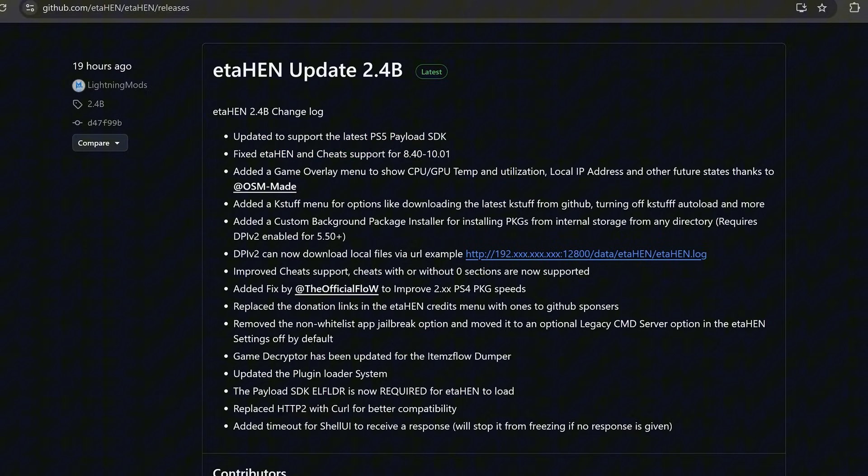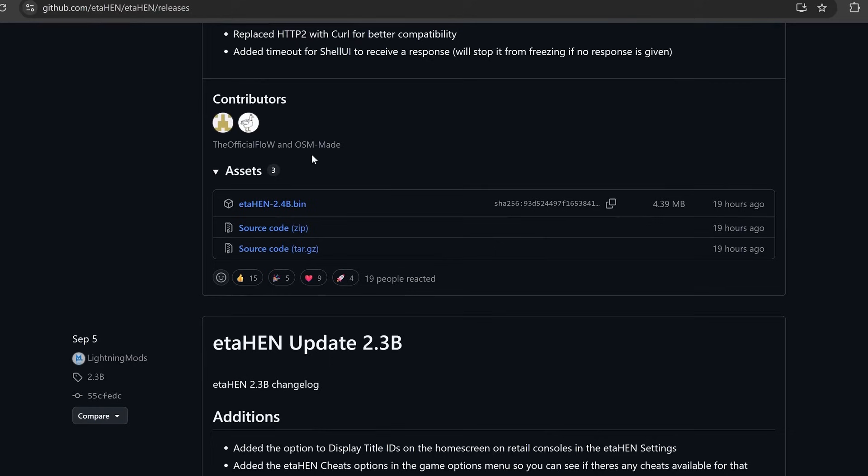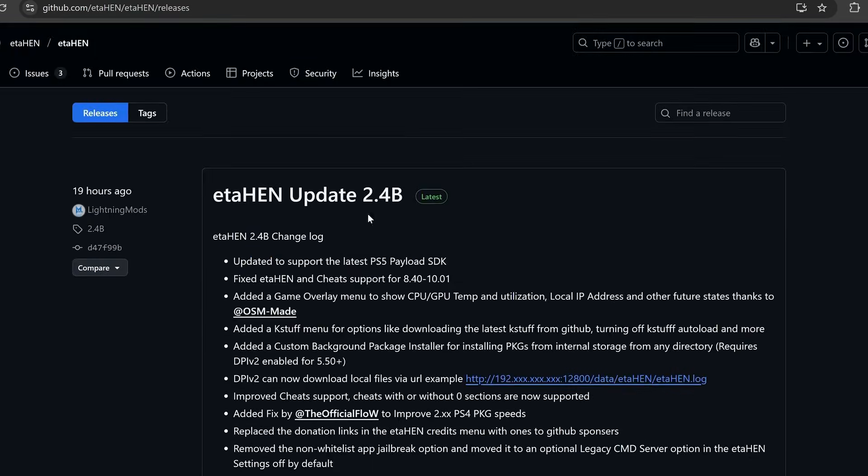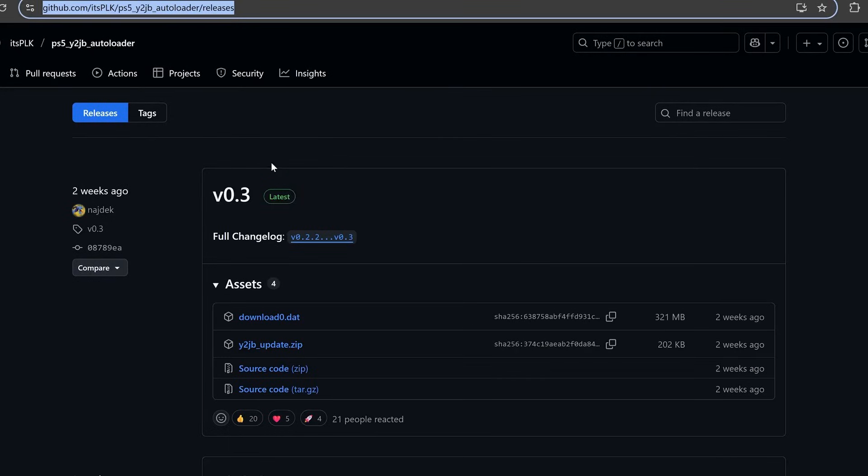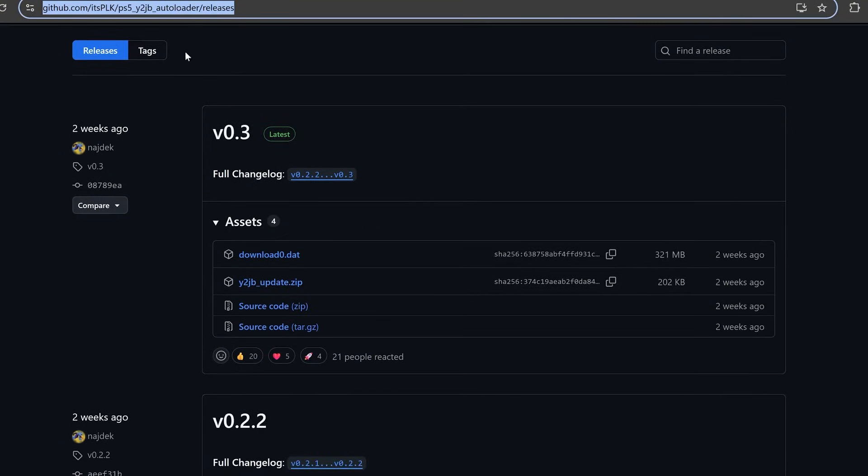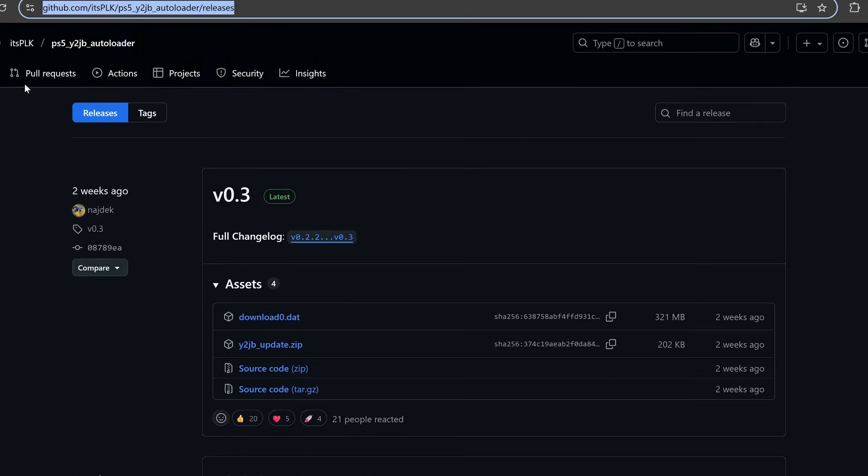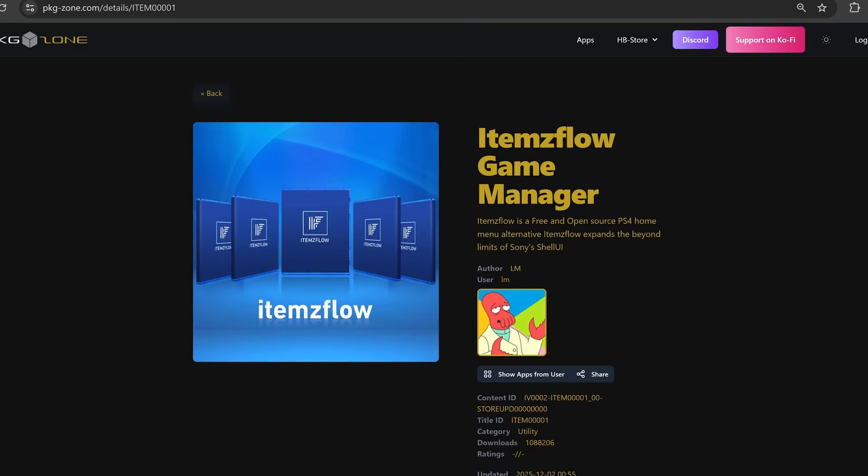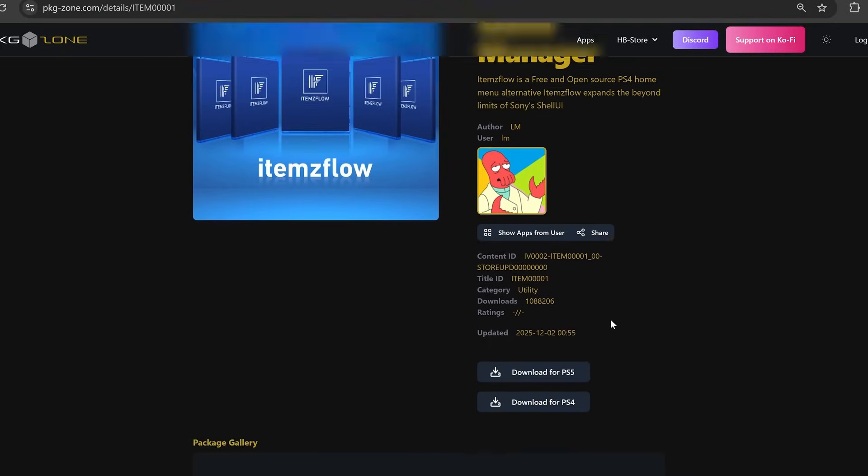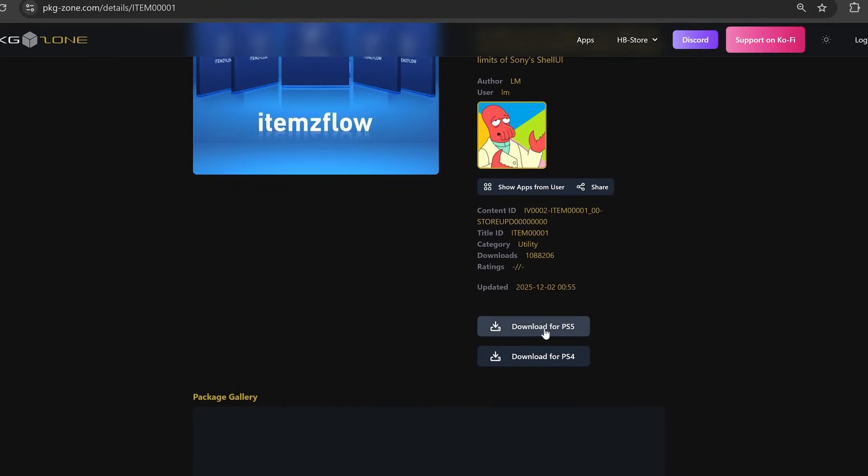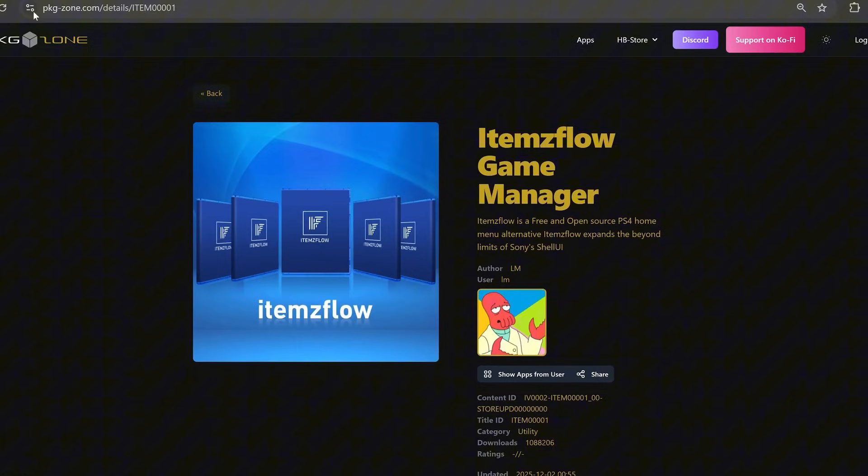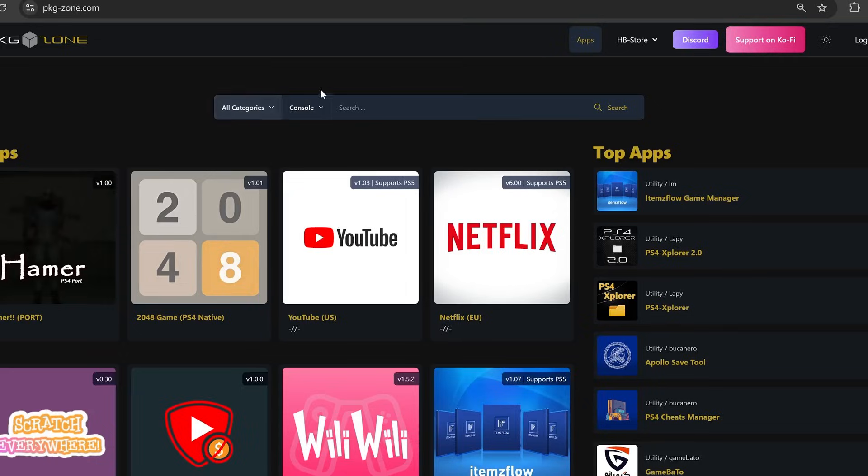Before we actually jump into all of the changes, let's look at how we can update ETA Hen to the latest release if you're using the new YouTube jailbreak on the PS5. First, you just download the bin file for the latest version from the GitHub release from Lightning Mods. For the YouTube jailbreak, if you're using the auto loader, which most people should be using by now, you download the y2jbupdate.zip file here for the YouTube jailbreak auto loader. There's also a new build of items flow to go along with this ETA Hen release, so go ahead and download that. You can grab this for PS5 from the package zone website pkgzone.com.